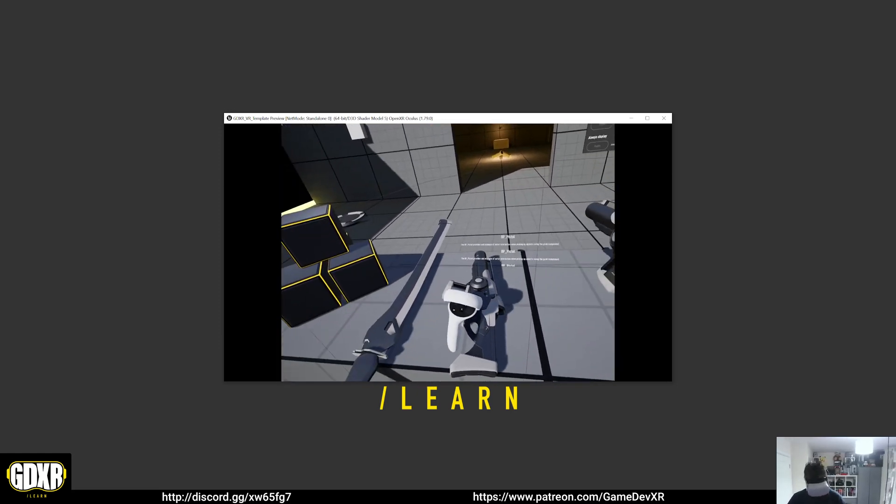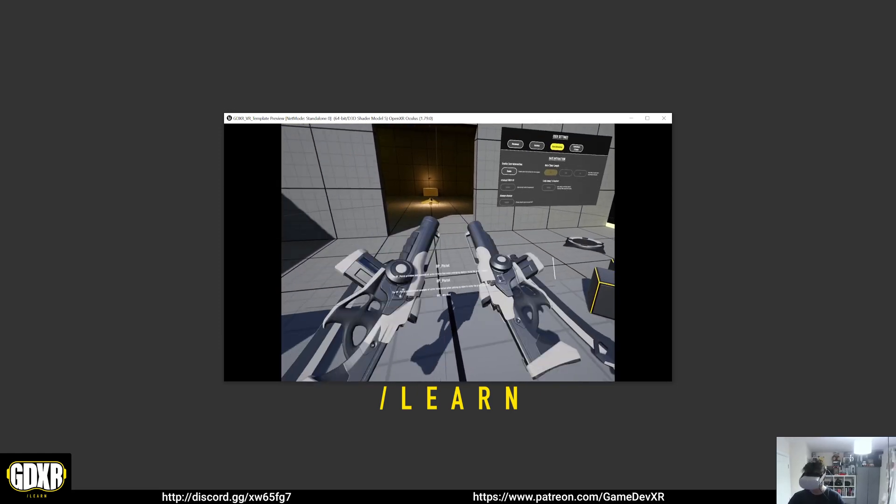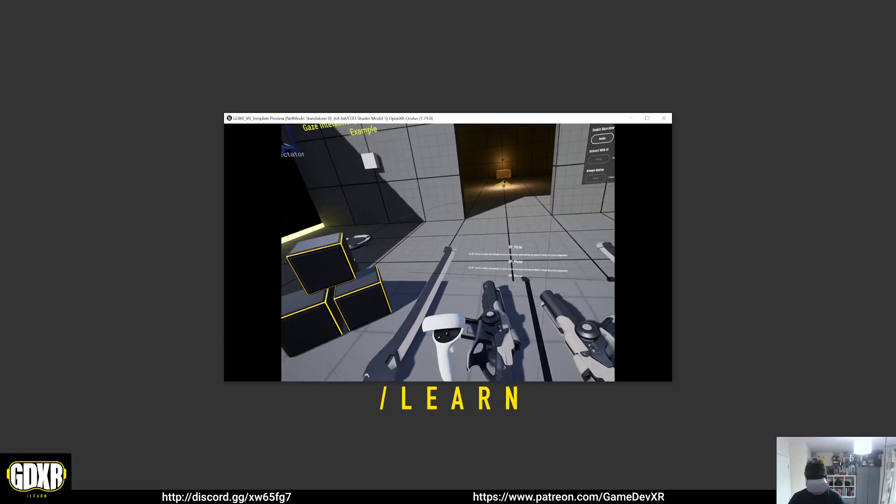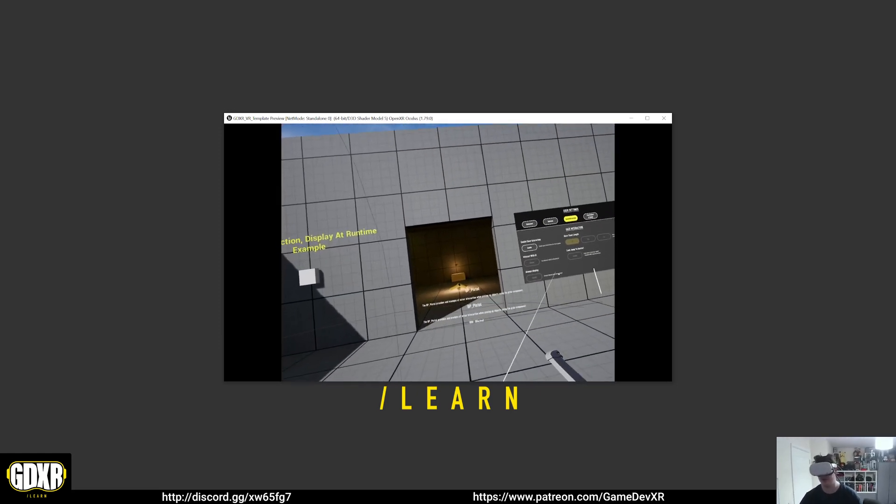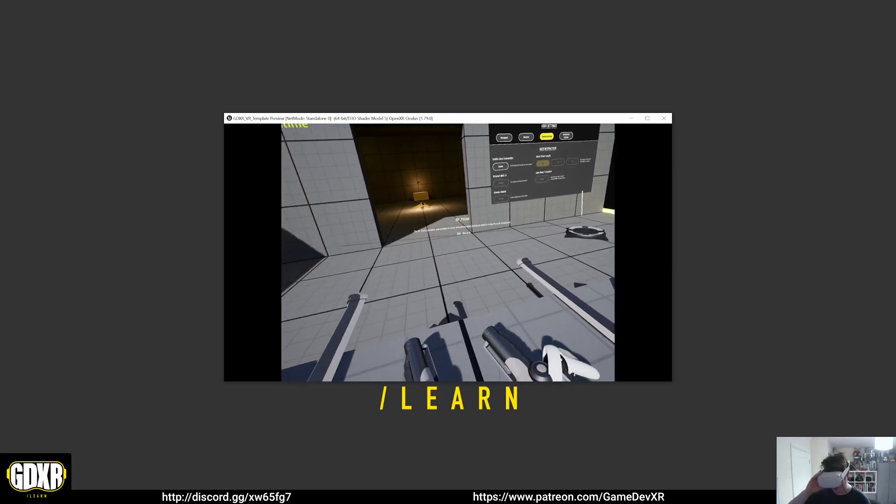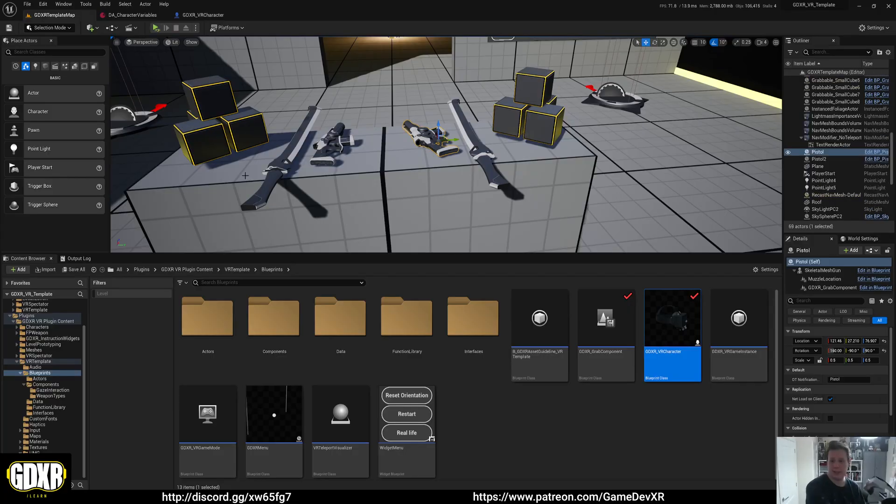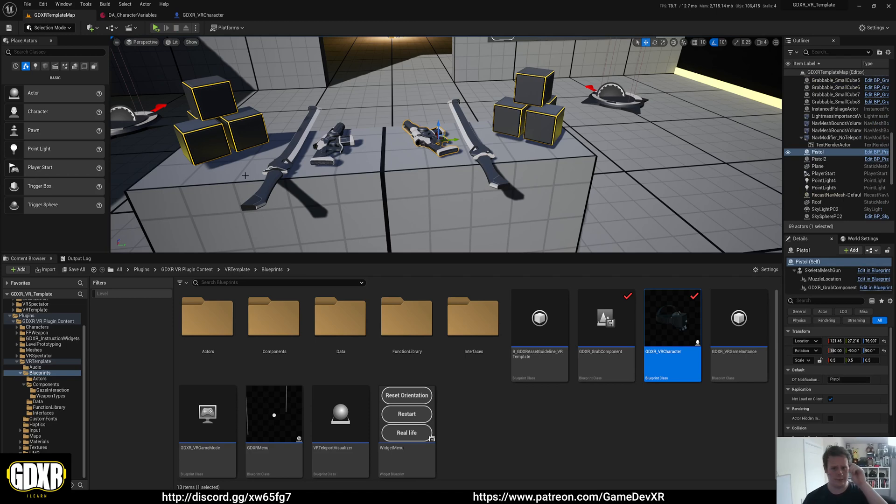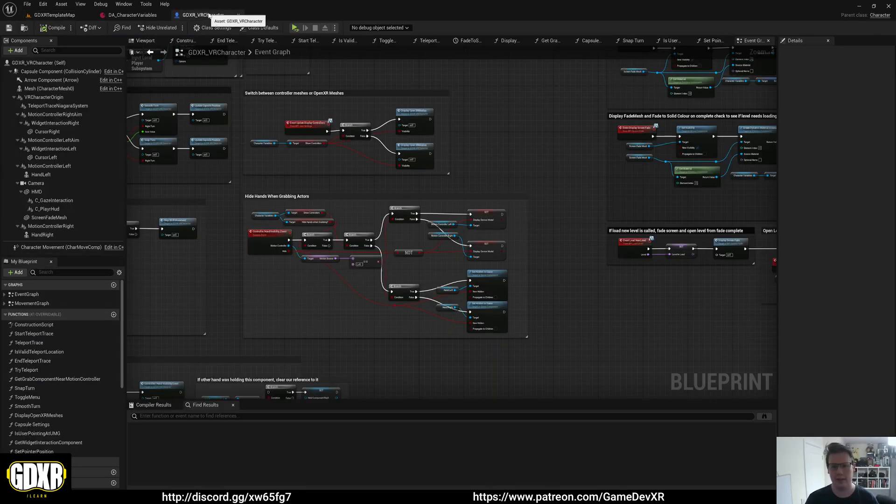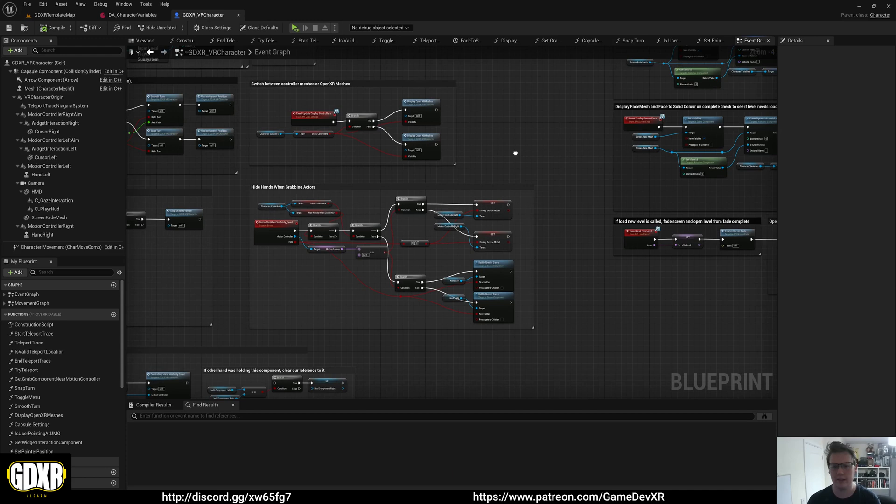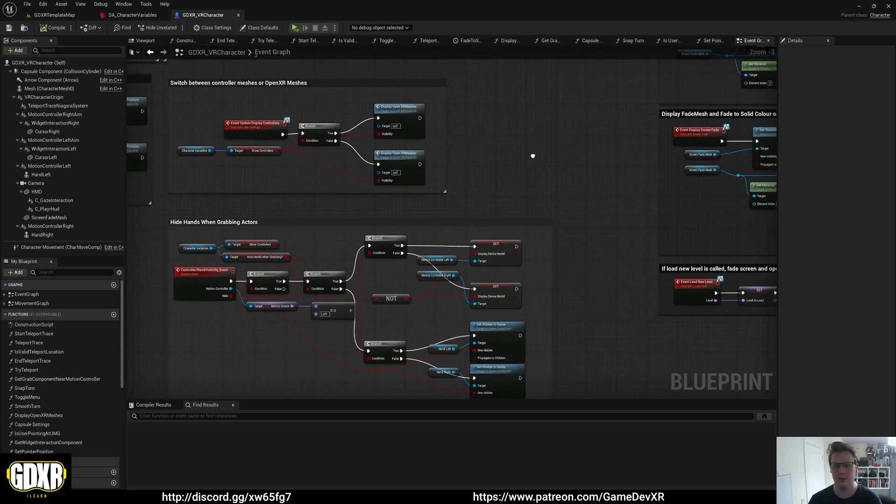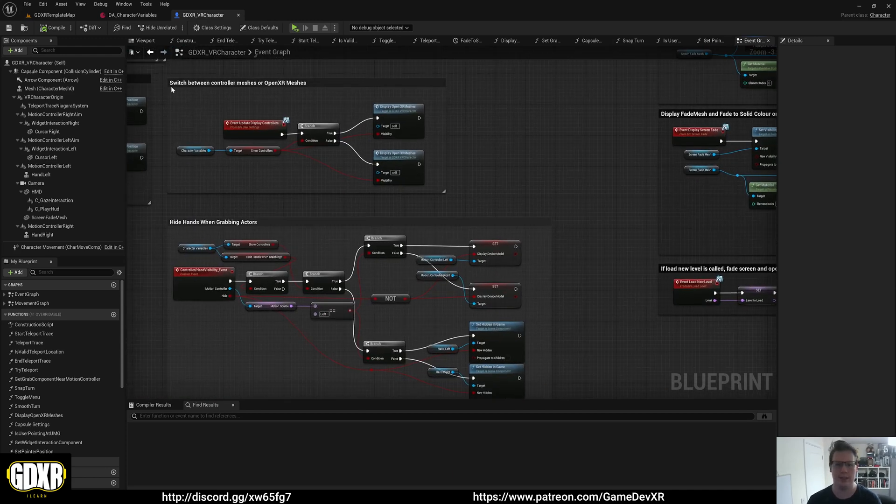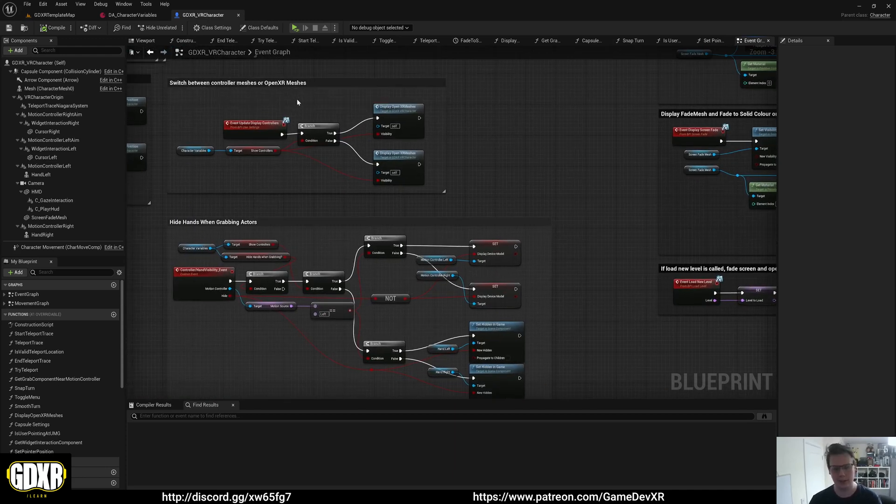So very simple quick one today. That's pretty much it for the settings. If you're interested in where they're located and where all the information is stored, inside of our GDXR VR character in our event graph we have these two sections here.